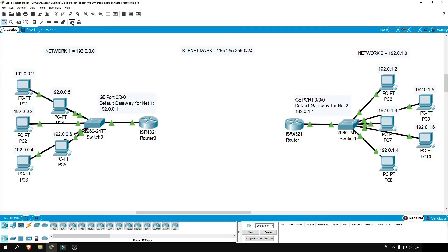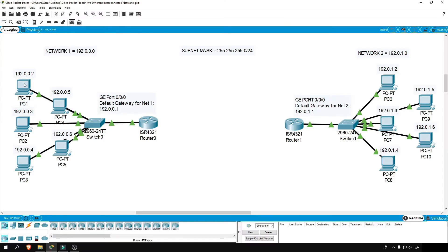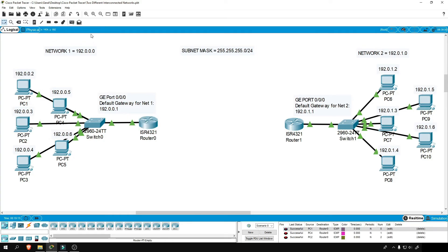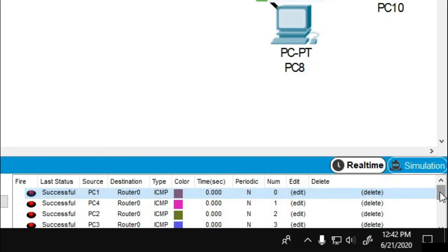Now let's test our connection again by using the add simple PDU function and check if our PCs can communicate to their routers. And the answer is yes.